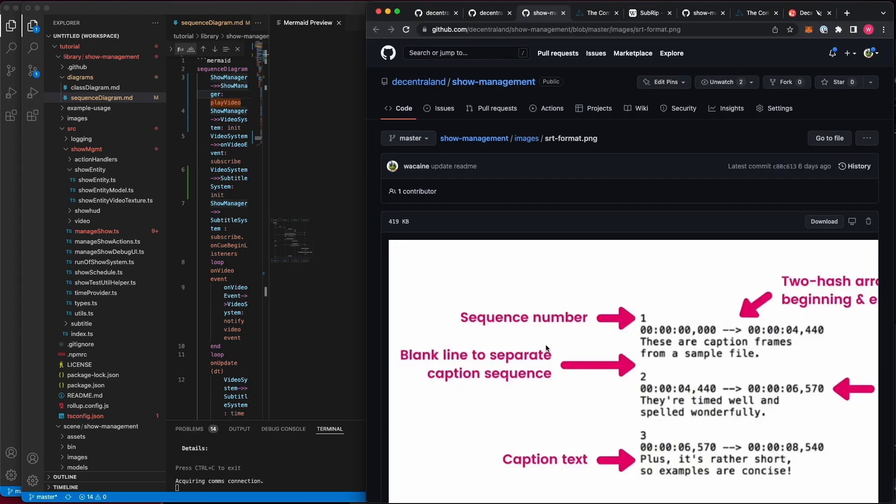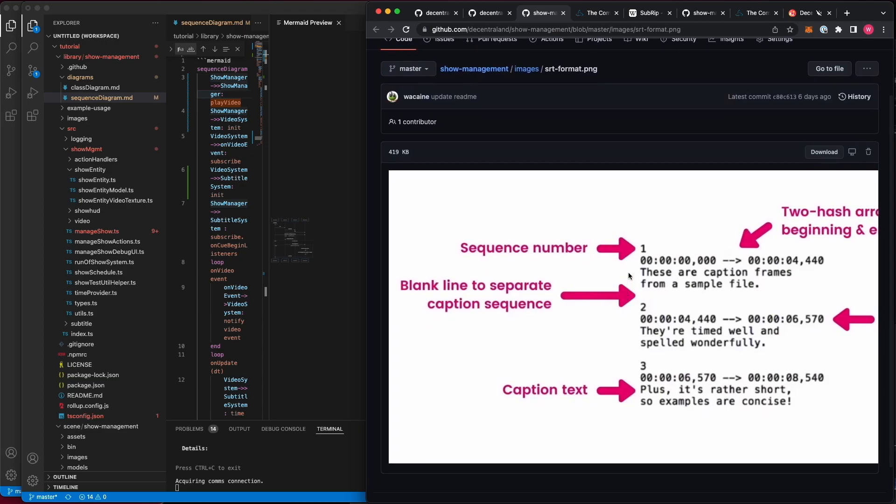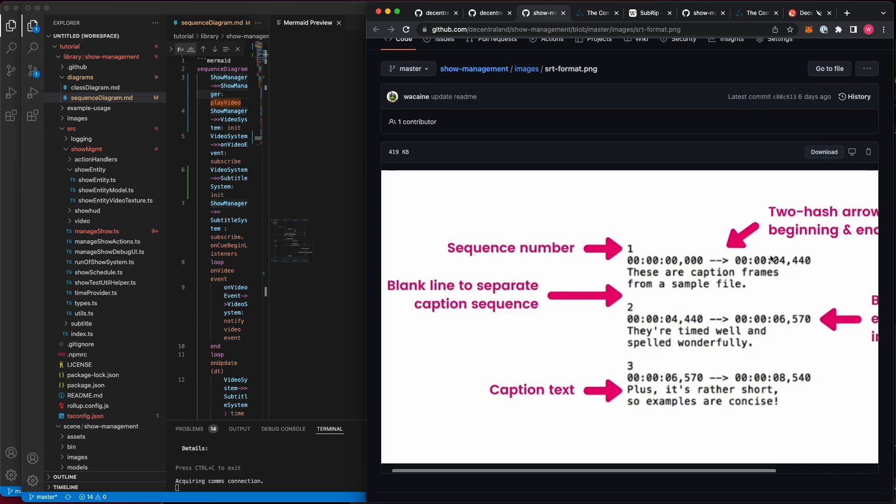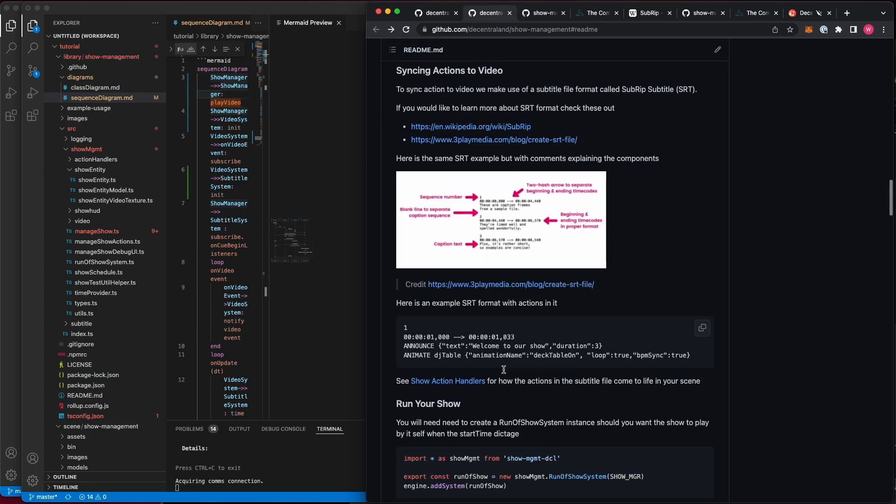You can see here what an SRT format looks like. It has a block of text, which is sequencing ascending. It has a time slice for which it is valid. And then the text, which would be your subtitle. However, in our case, instead of it being a subtitle, it is a list of actions.